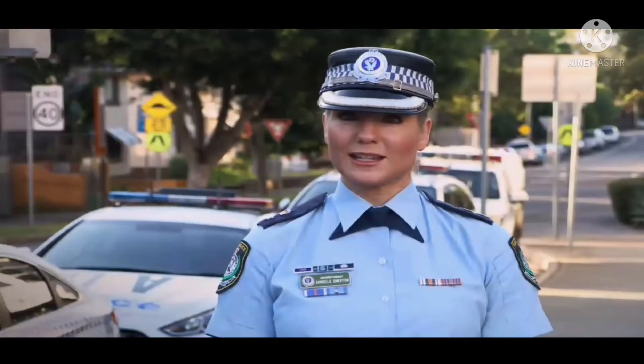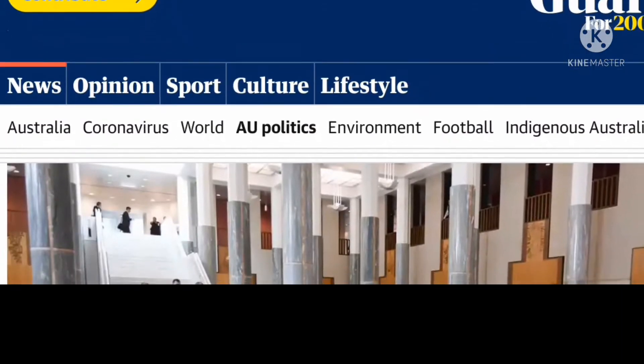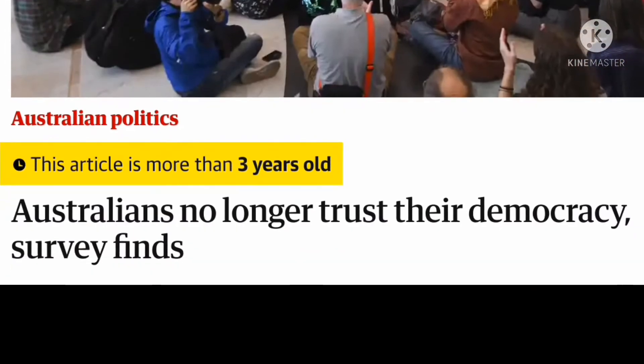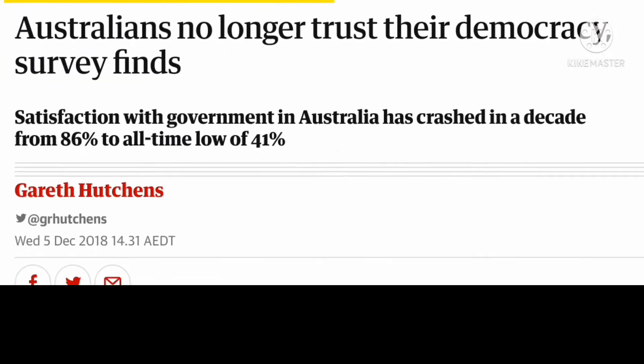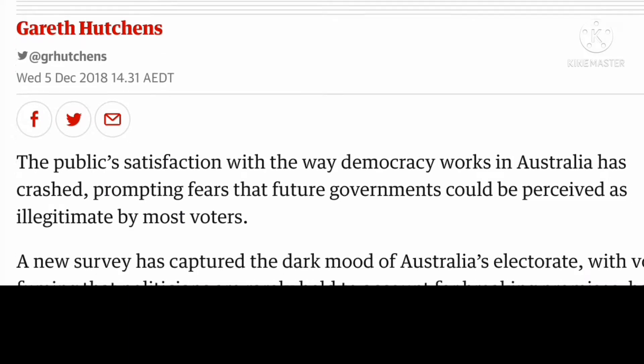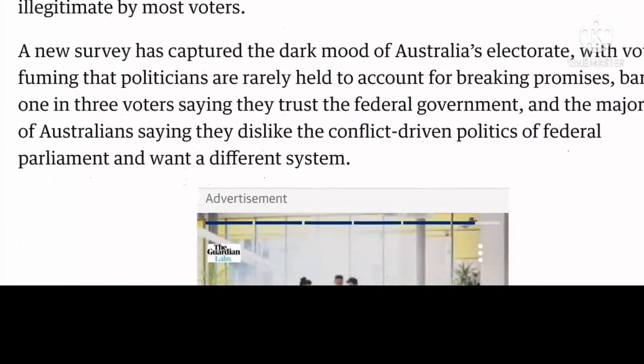There are many, many things that people are unhappy about with government because they have lost faith in it.